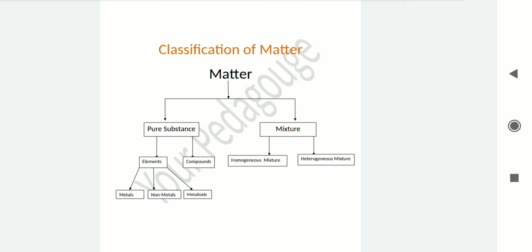Elements can be further divided into three categories: metals, non-metals, and metalloids. Metals have their own characteristics — metals are those which make sounds and have the capacity of transferring electric current through them.